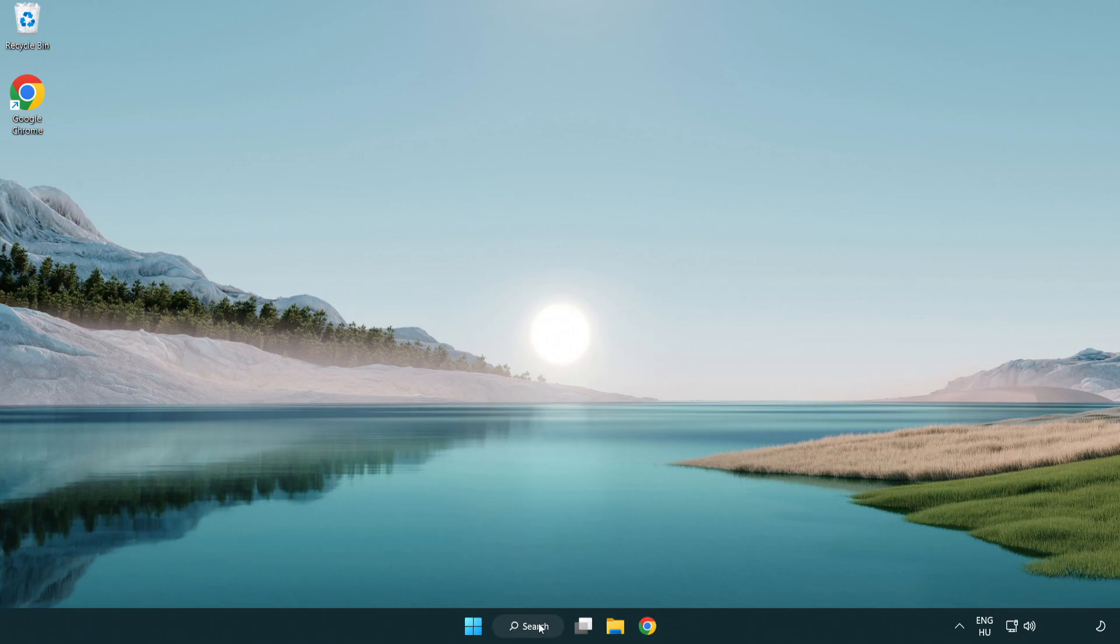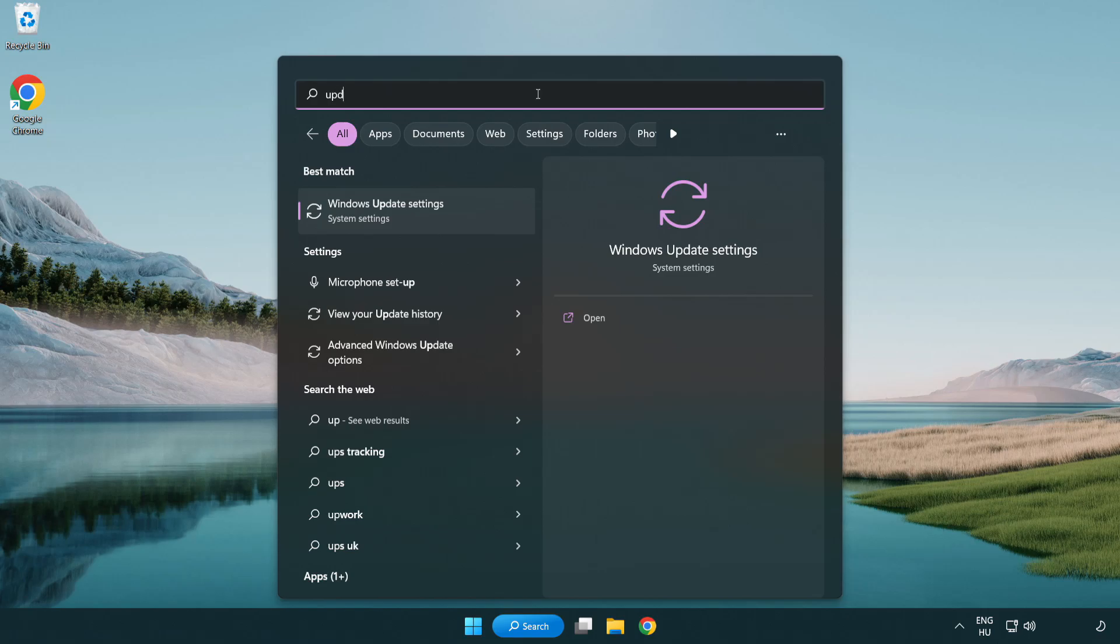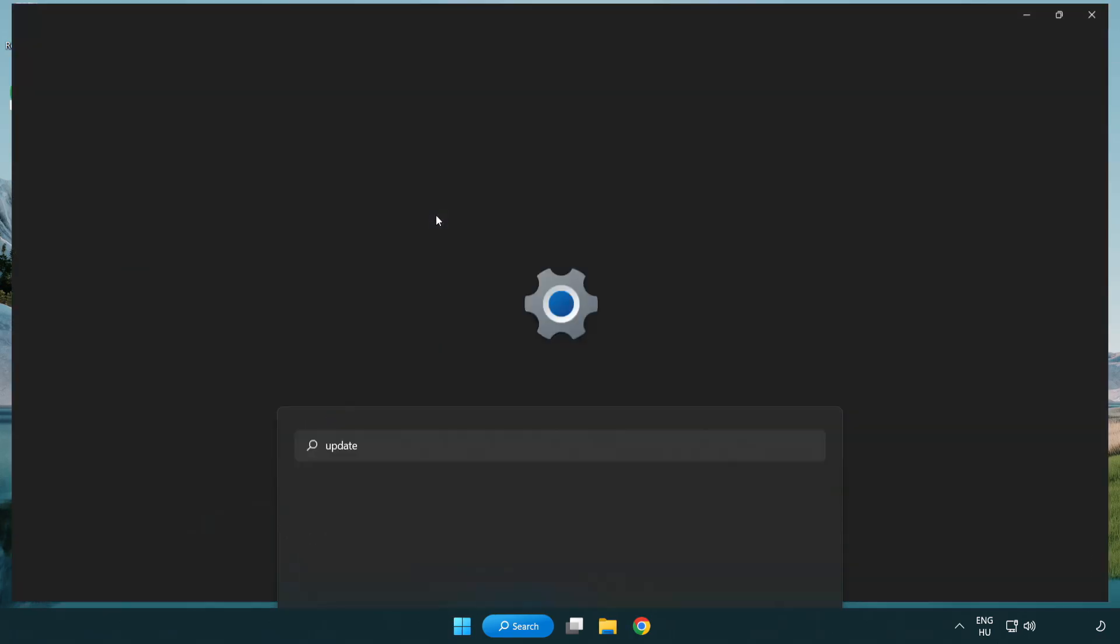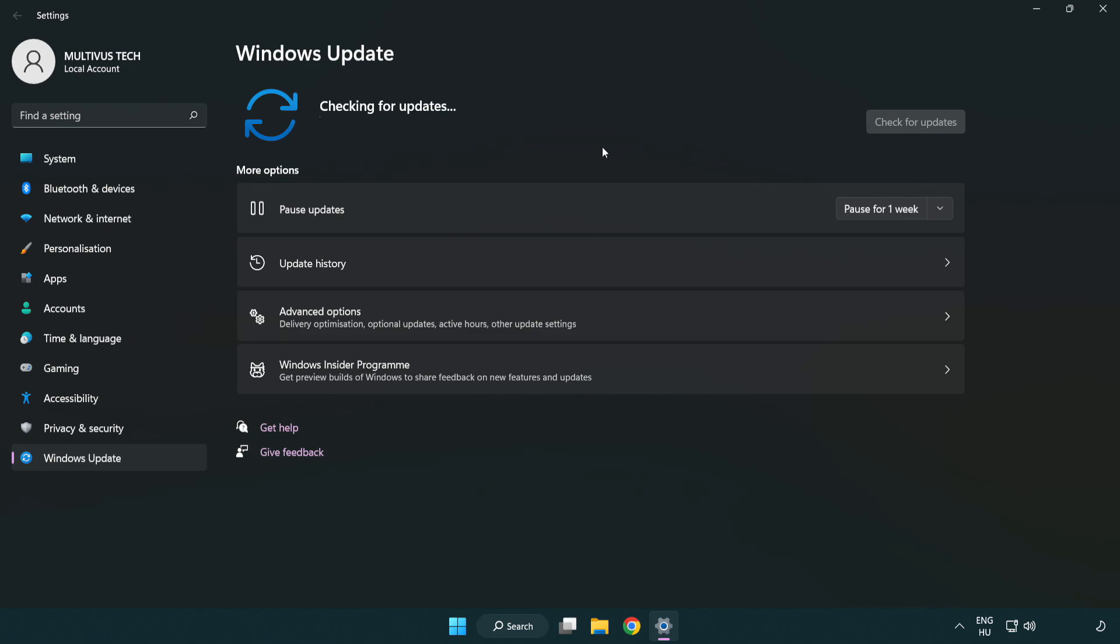Click search bar and type update. Click Windows update settings. Click check for updates. After completed, click close.